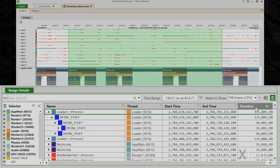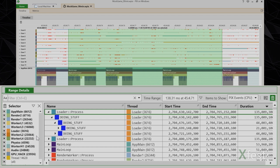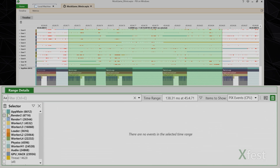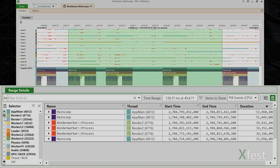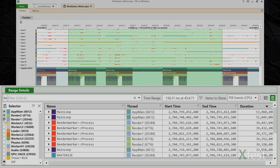A few other things to point out about this view. First is the selector panel on the left side of the view. I'm looking at PIX events here, and range details includes data for all threads that have events by default. But say I want to focus on just my main thread and my render threads. I can use the selector to filter data to just those threads, starting by deselecting all of them, and then clicking the checkboxes next to the threads that I want to view.